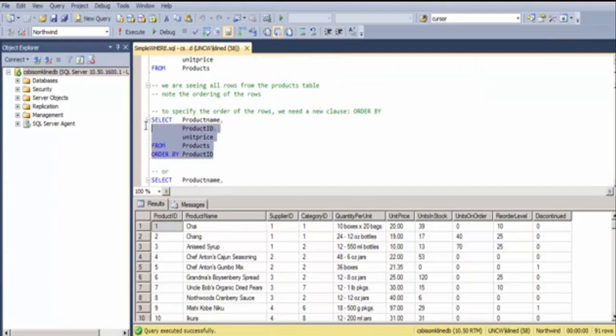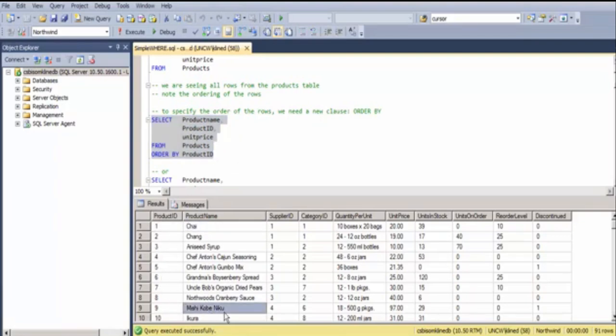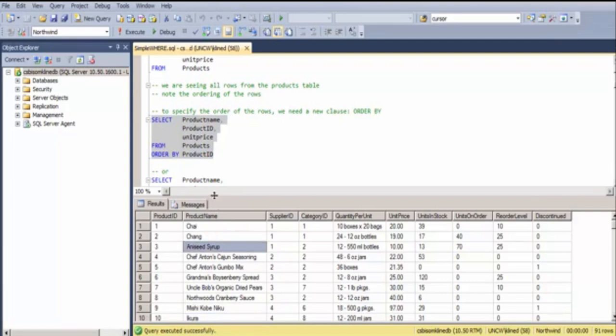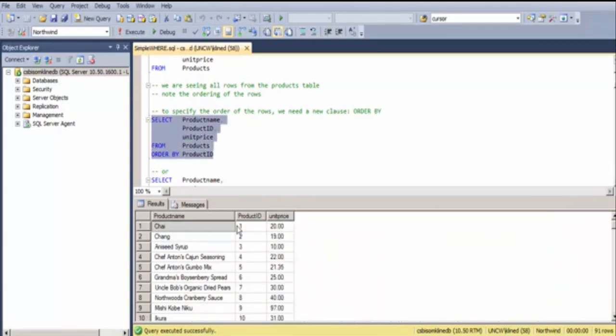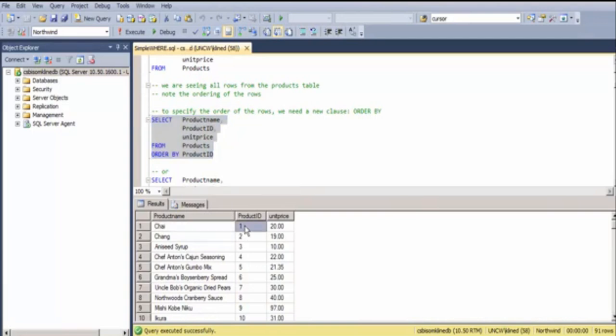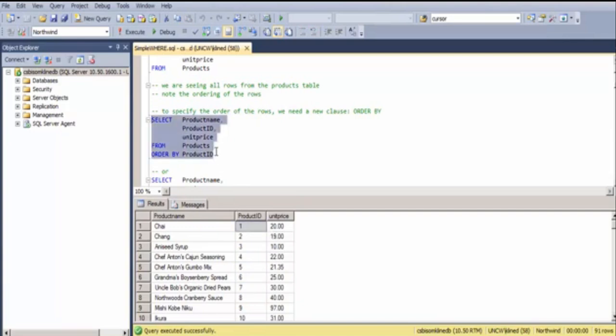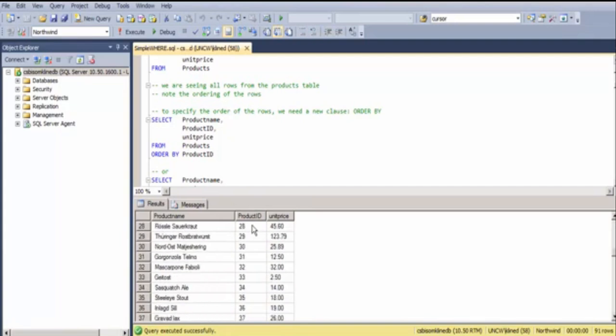If I'd like to now specify the ordering of the rows, so whether chai is at the top or aniseed syrup is at the top, I can specify the ORDER BY clause. In this case, notice that I'm specifying ORDER BY PRODUCT ID, and by default, that will order them ascending. So, the smallest PRODUCT ID is at the top.